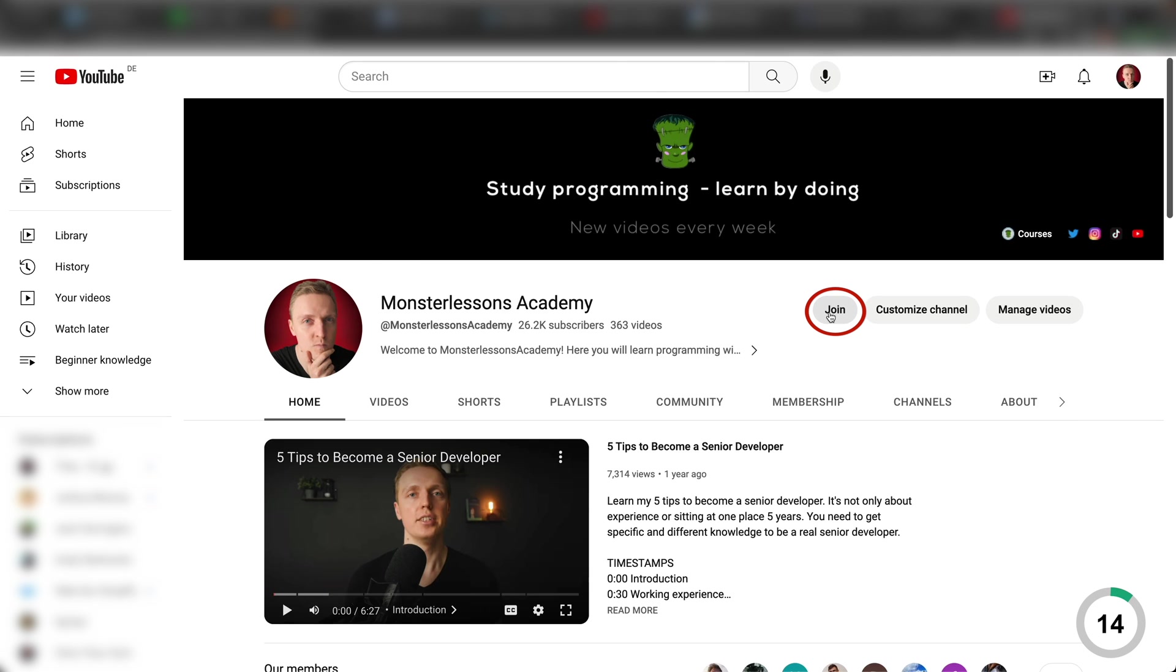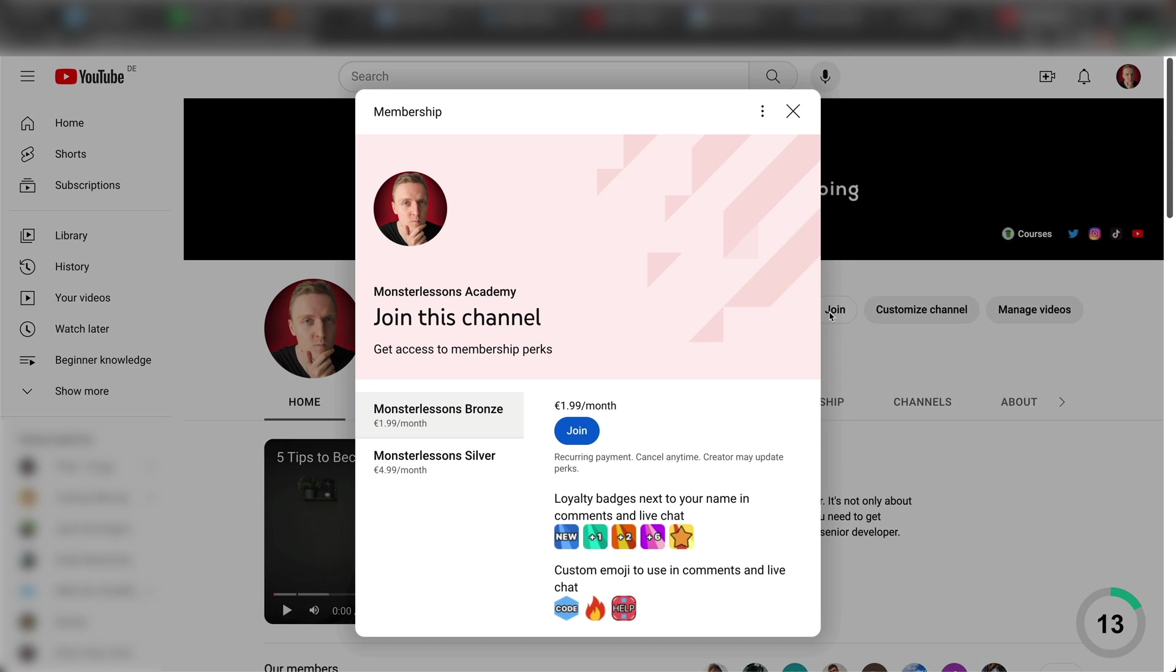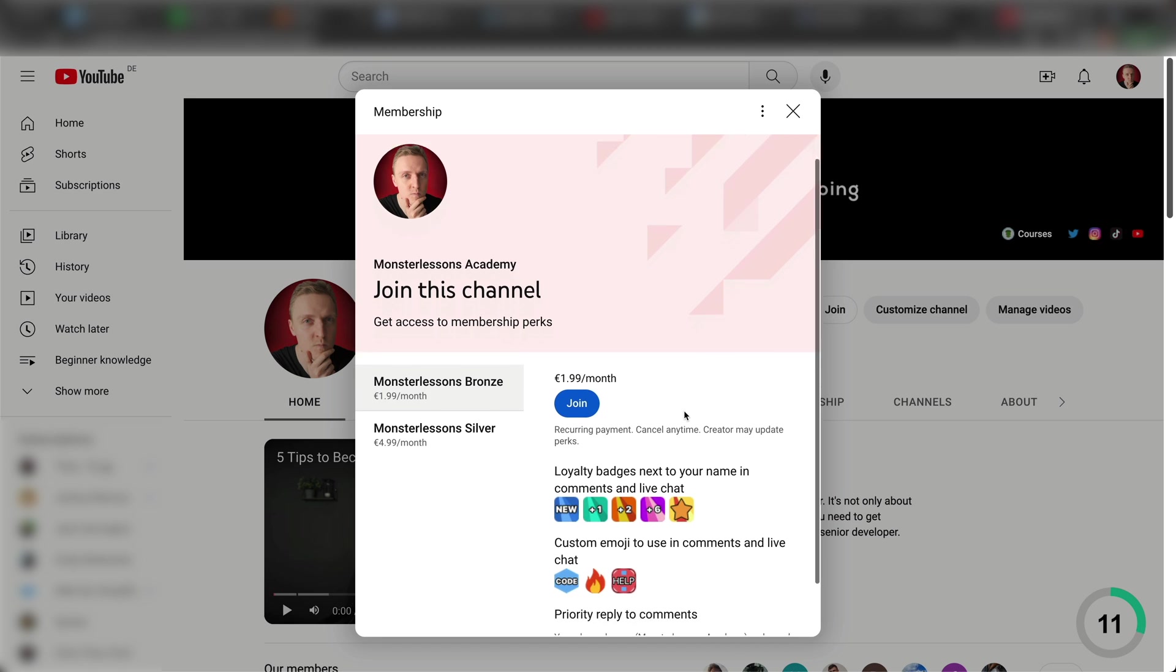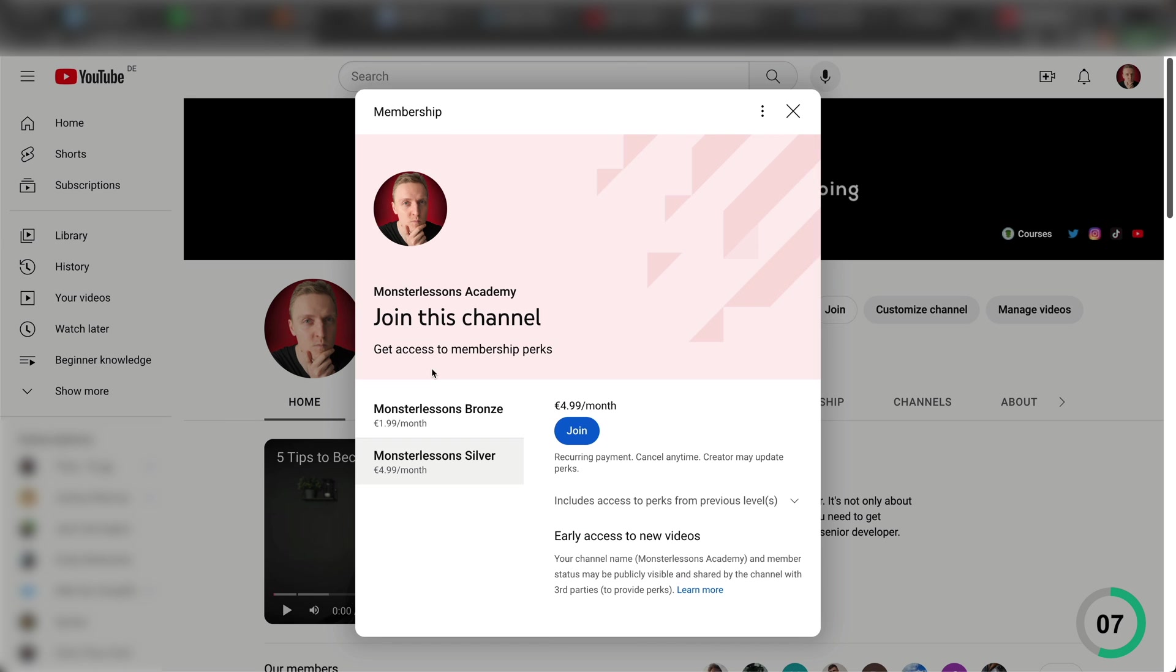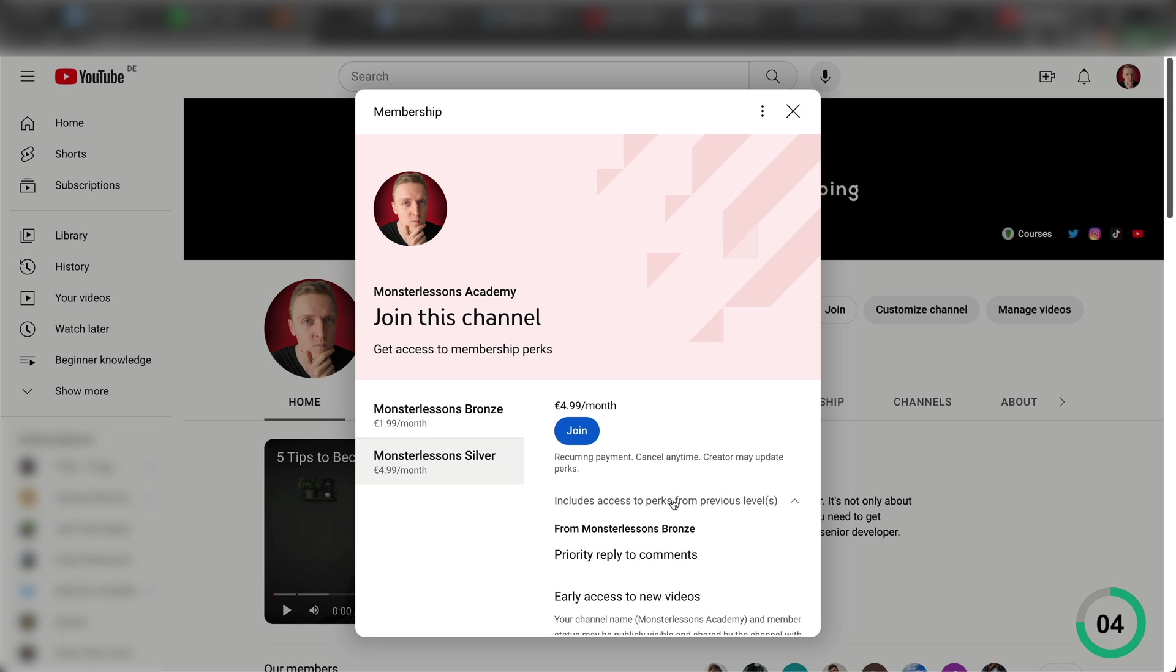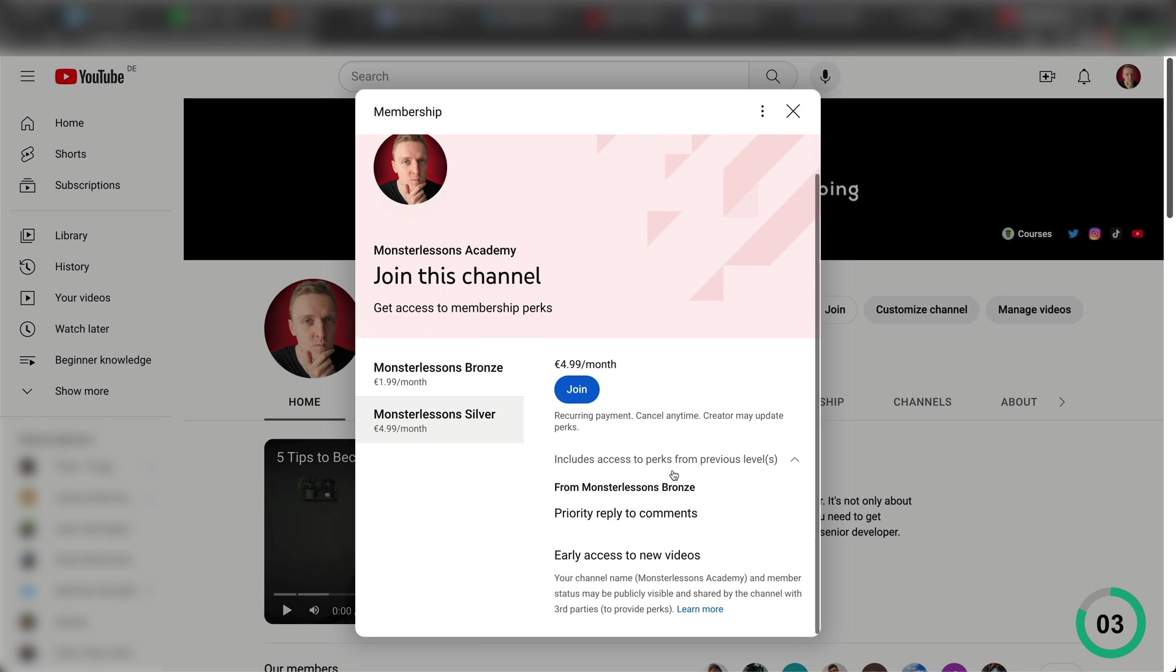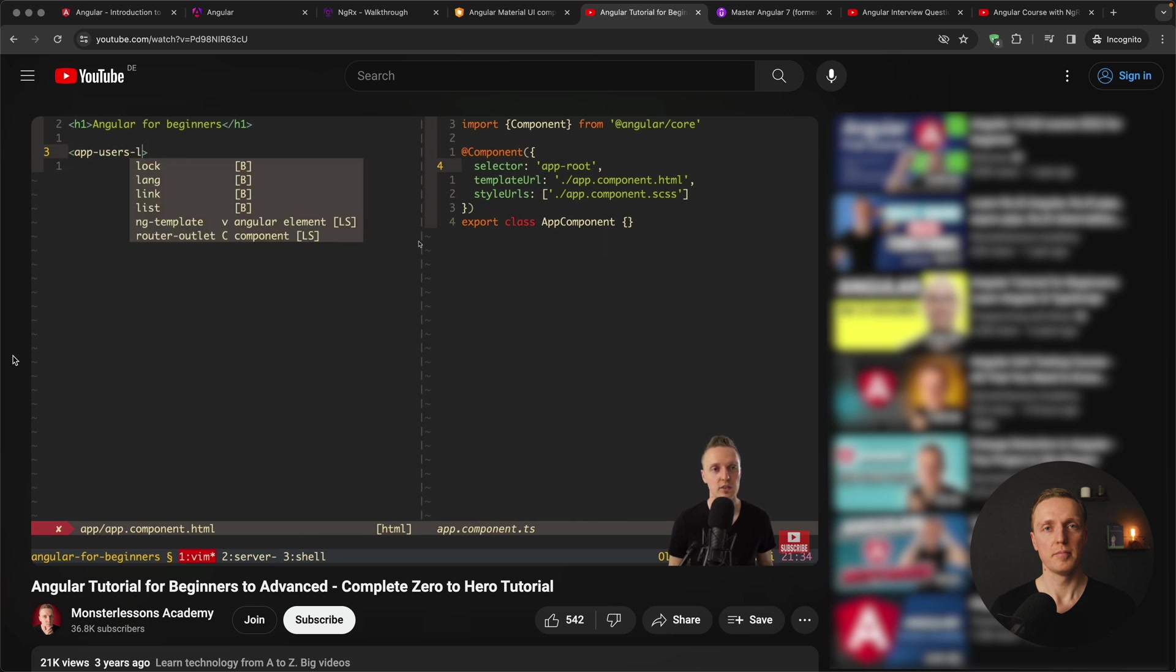I am sorry for interruption but I just want to let you know that I have a membership here on the channel that you can join to support me. It will give you access to the new videos earlier, emojis and priority replies to your comments. Now let's jump back into the video.